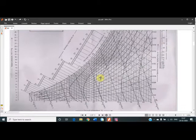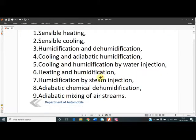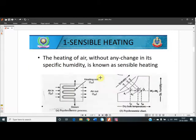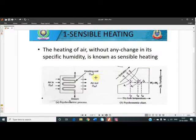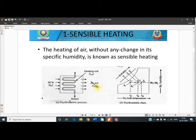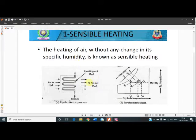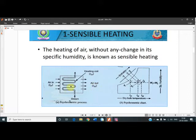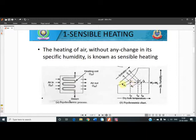Now starting with the first process: sensible heating. In sensible heating, air enters and passes through the coil — because it is a heating process, these coils are called heating coils. When the air comes out, the temperature gets increased. The air enters at a slightly lower temperature T1, and when it passes through the coils which are at higher temperature, the temperature gets increased.